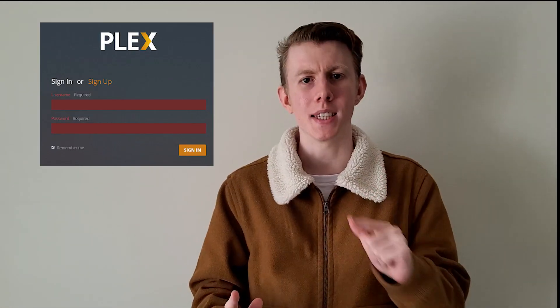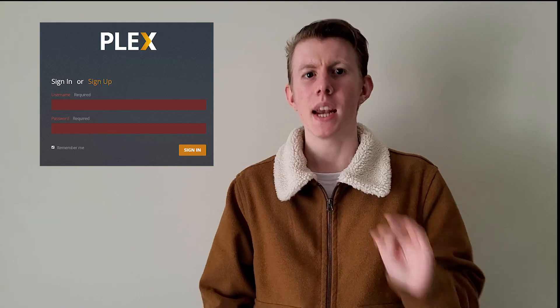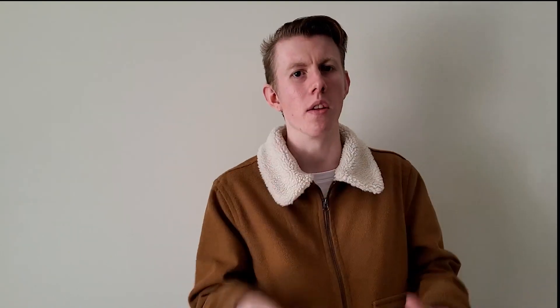Second thing is you need a Plex account. You can either go to the free account, which will only be allowed to be accessed on your local network. If you access it on a different local network, it will not work unless you sign up to Plex Pass for about six bucks a month.